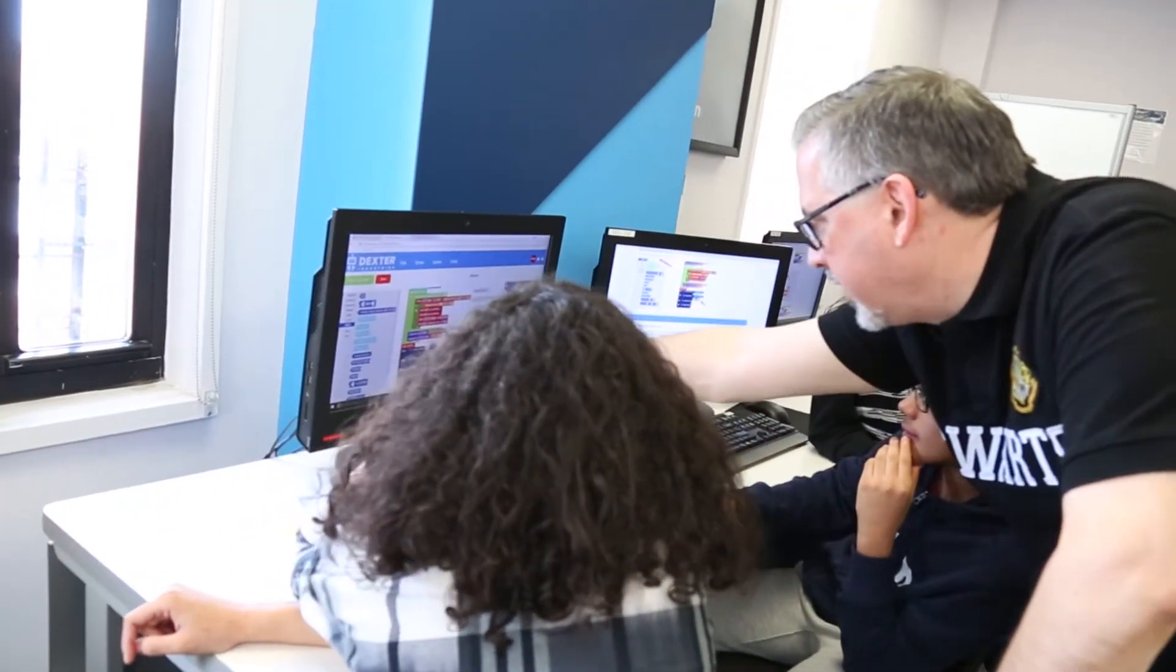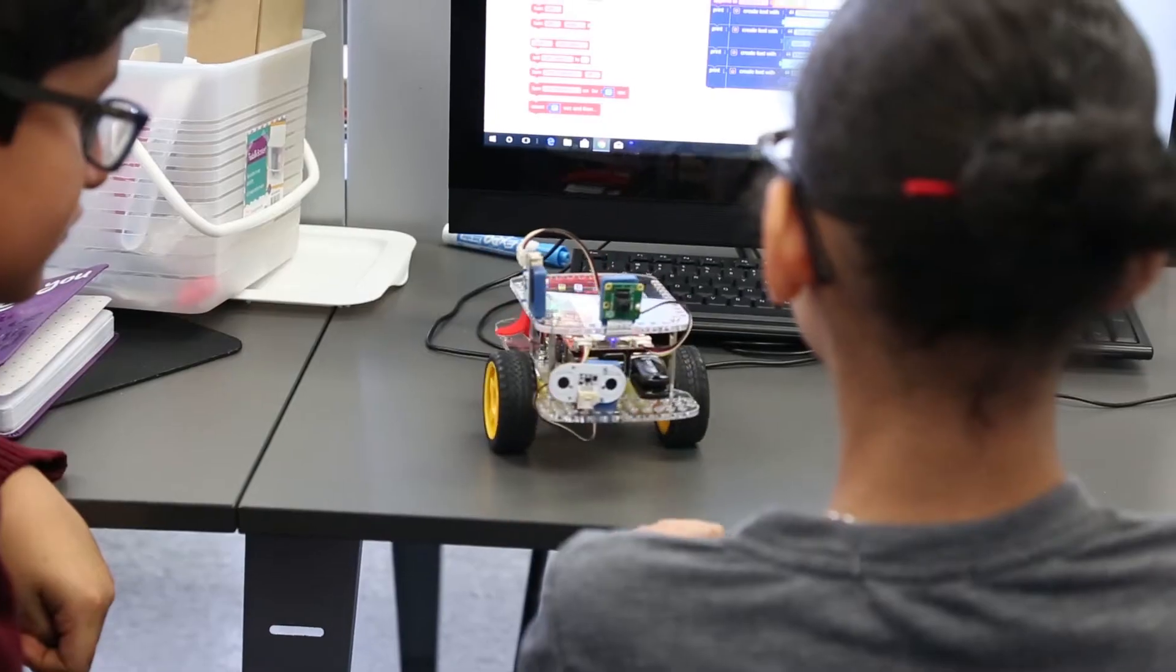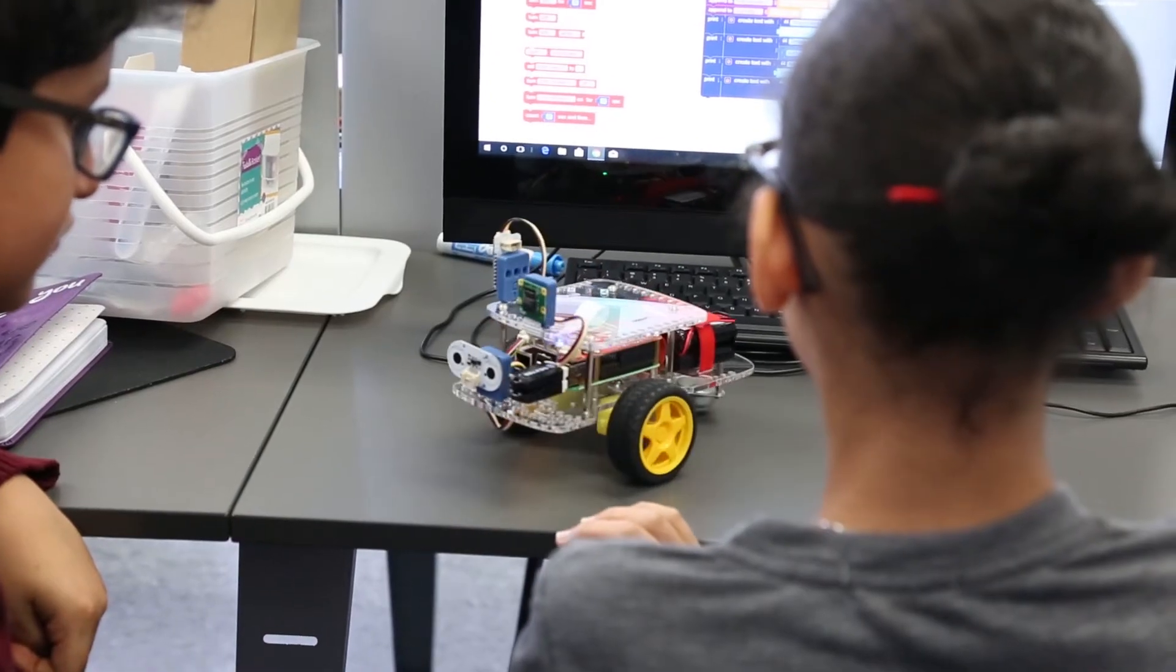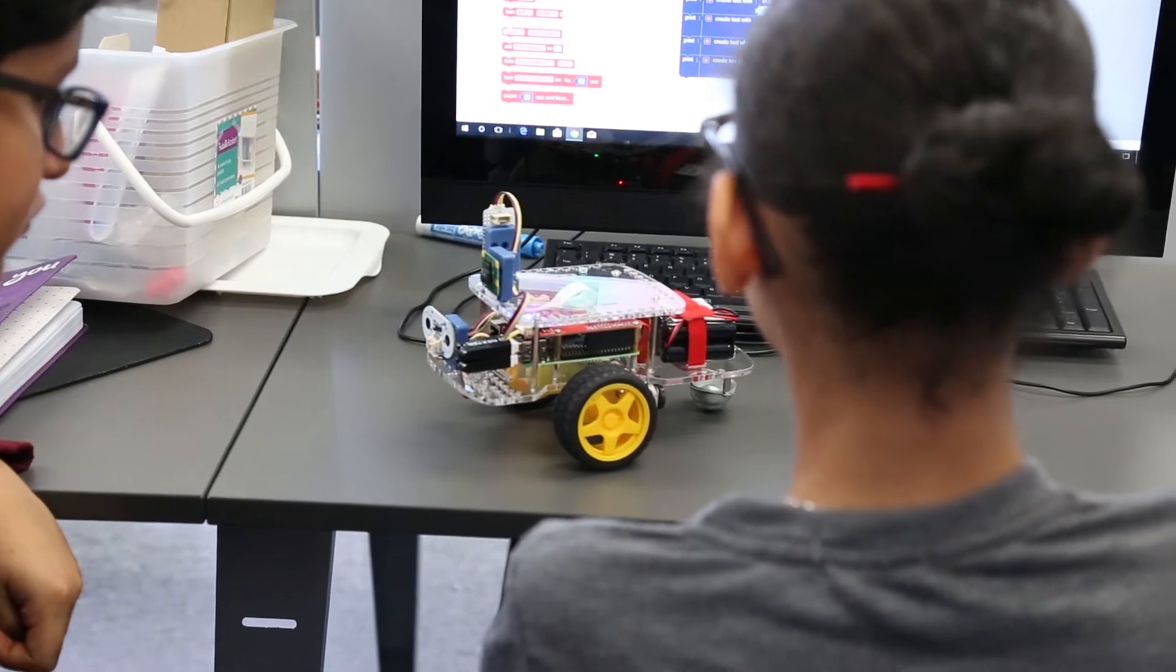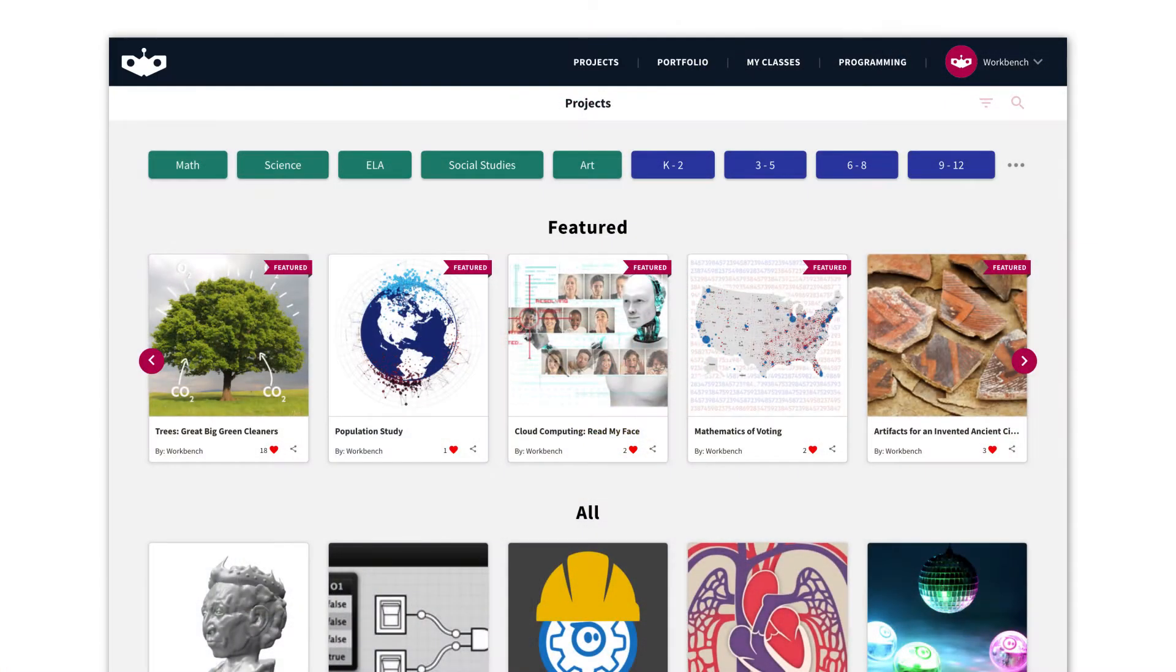Workbench Education is an online platform where educators can discover, create, and share standards-aligned projects and curriculum.